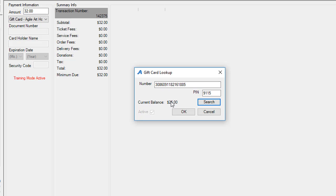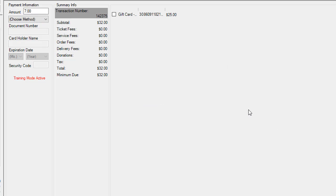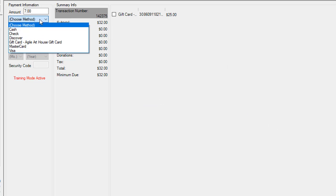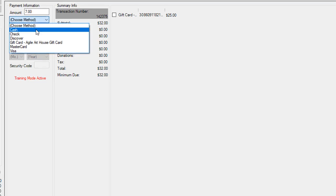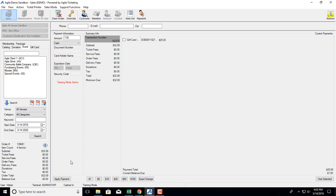You can see here that this actually has $25 on the gift card so I can hit OK and there's a $7 balance so I can actually pay that balance off with cash.